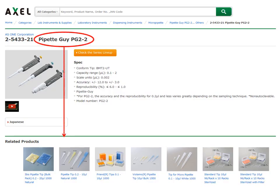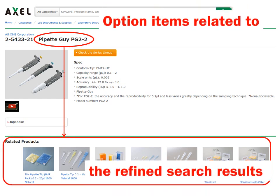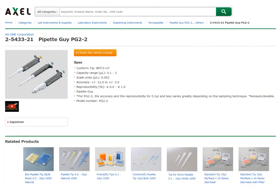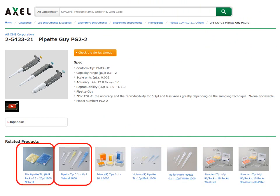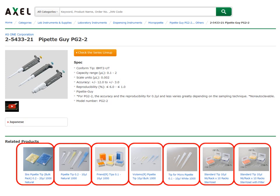And you can see various option products, parts, and items related to the refined search results. For example, for the search result of micro pipettes, the list of applicable tips is shown on the screen, and you can easily find the related product that you need.